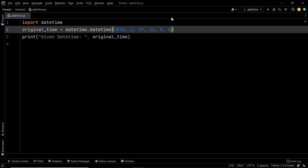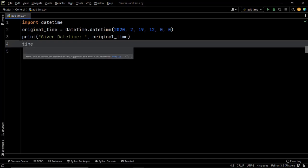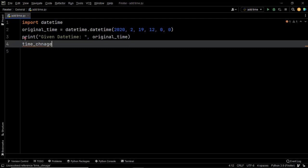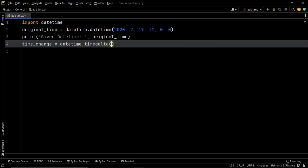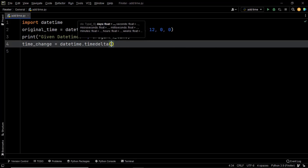To do this you have to follow a two-step process. In the first step, you have to create a timedelta object wherein you pass the duration — which is five hours in this case — within the timedelta function. Let's create a variable named time_change as our timedelta object by calling datetime.timedelta. Within timedelta you have to pass a duration argument, which can be anything like milliseconds, microseconds, seconds, minutes, hours, days, or even weeks.